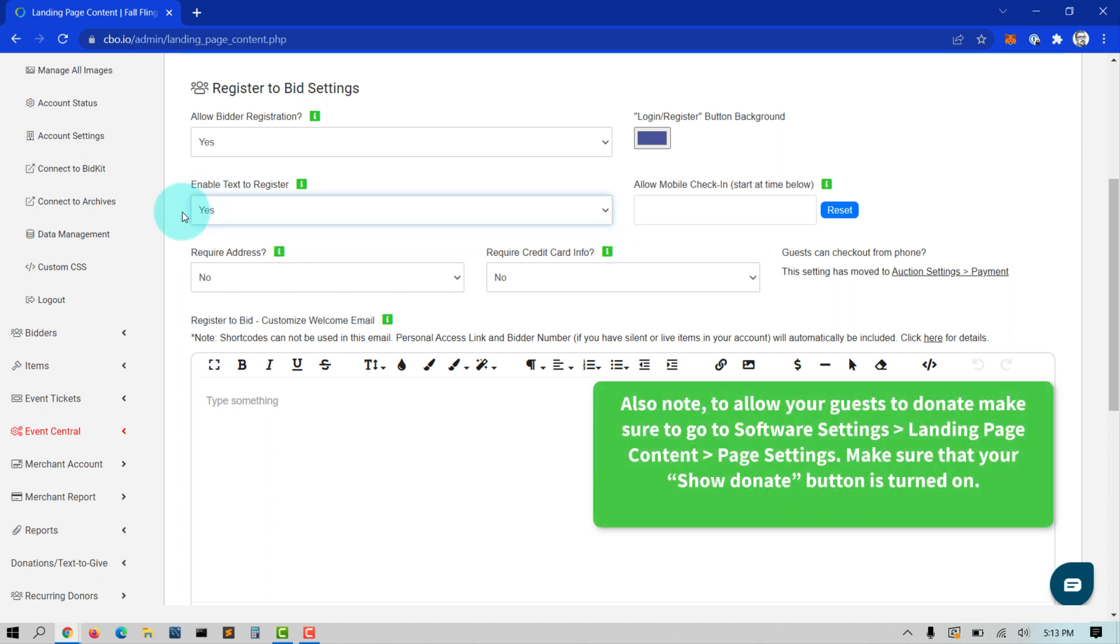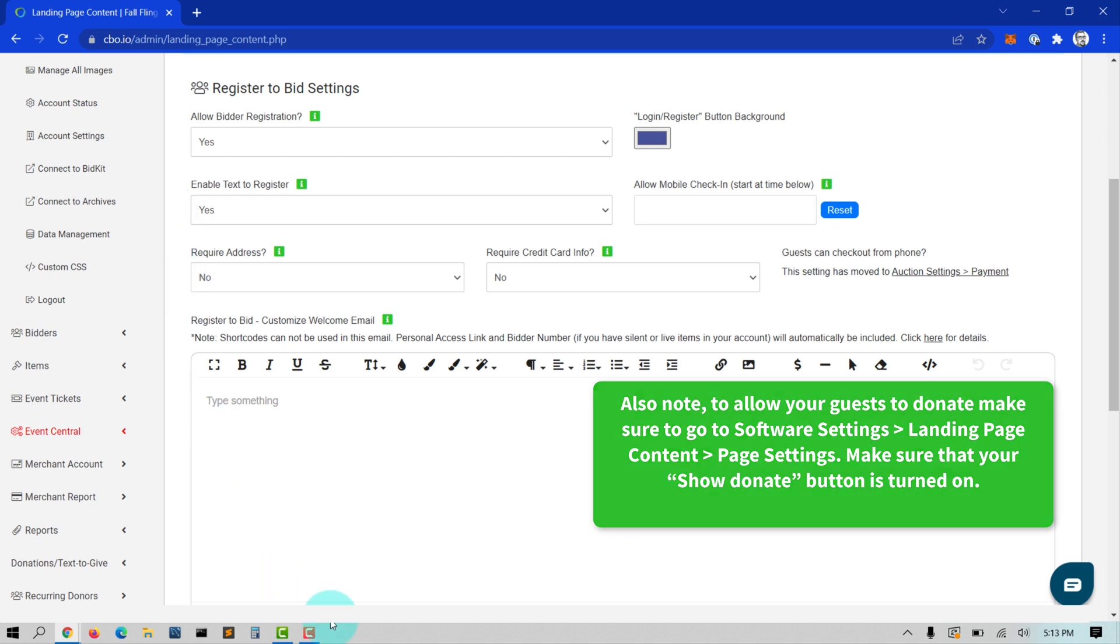Also note, to allow your guests to donate, make sure you go to Software Settings, Landing Page Content, Page Settings. Make sure that your Show Donate button is turned on.